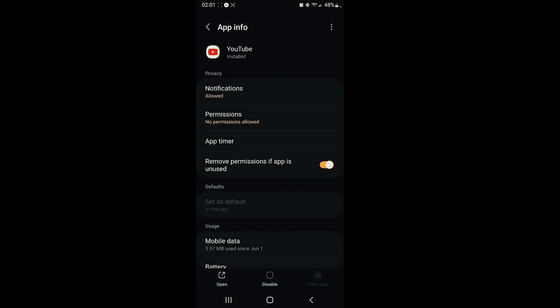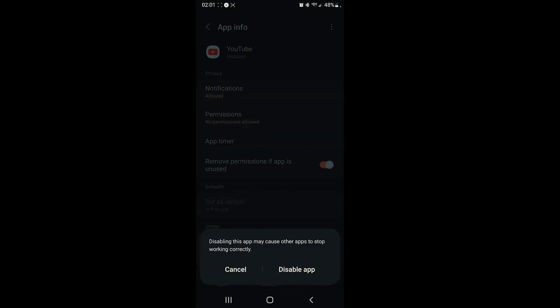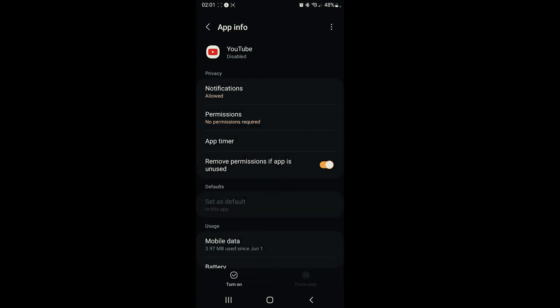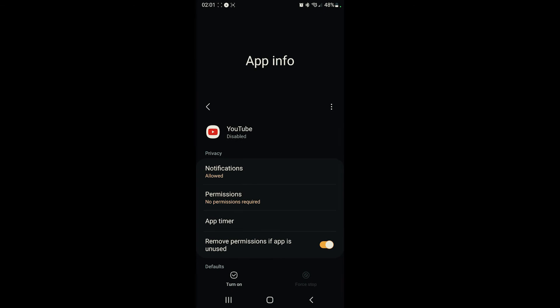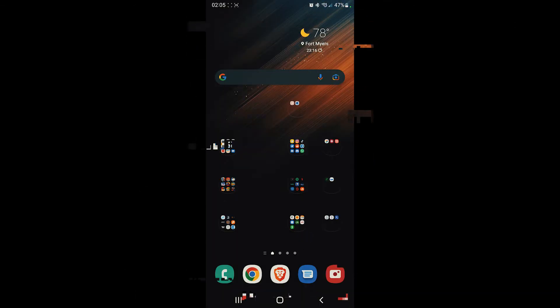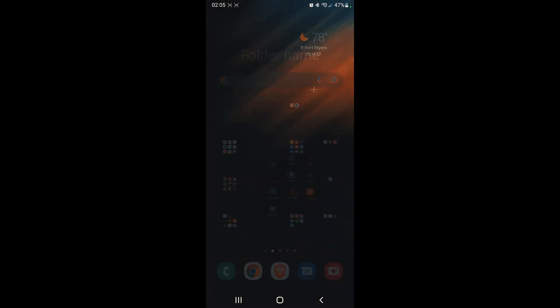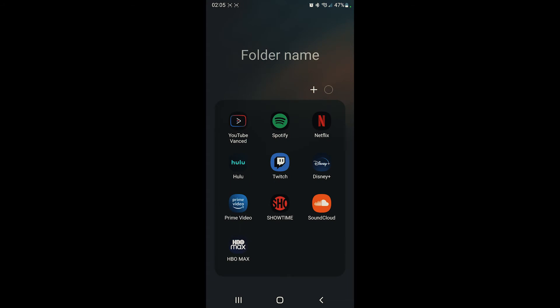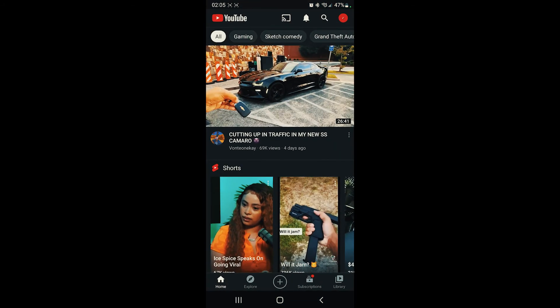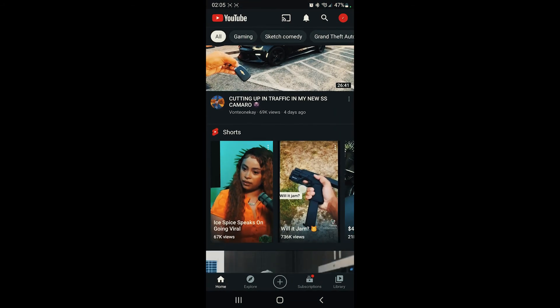Then what we want to do is force stop, and then we're going to disable the app. After you get done disabling the YouTube app, we want to make YouTube Vanced the default. So go ahead and open up YouTube Vanced.